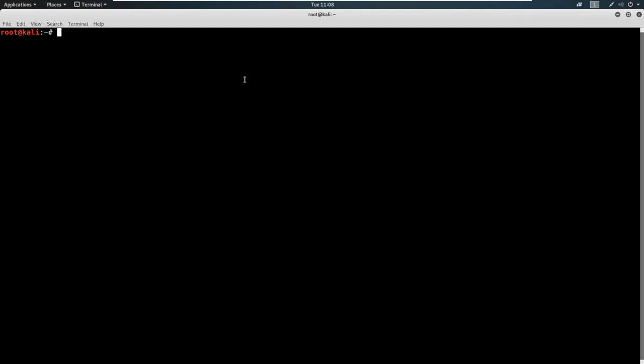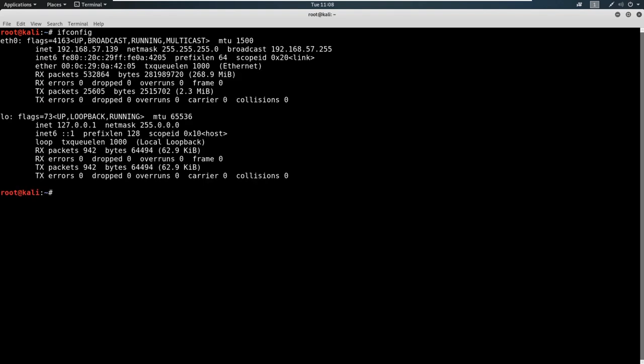So I'm here in a Kali terminal and I'm just going to type in a simple command and that command is ifconfig. Now if you've used Linux before, this might be familiar to you. If you use Windows, it's similar to ipconfig. All I'm trying to do is bring up my IP address.